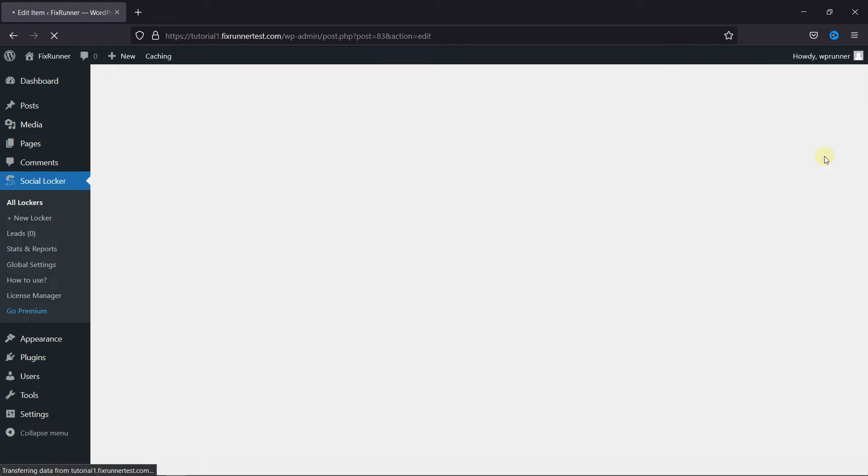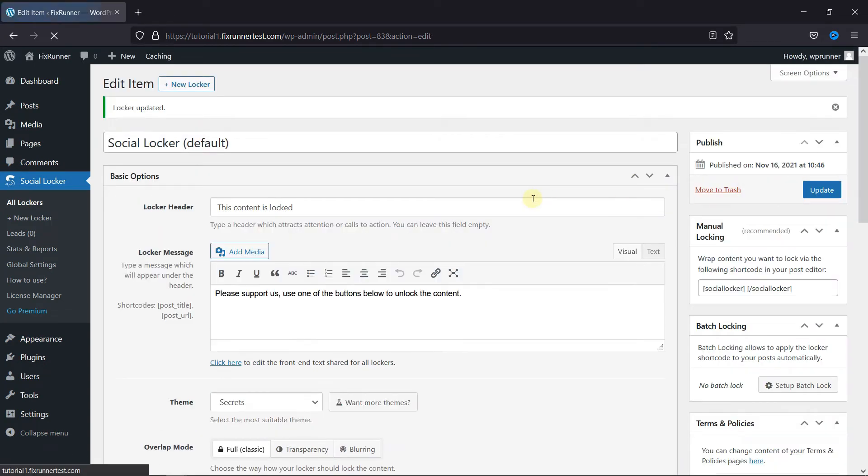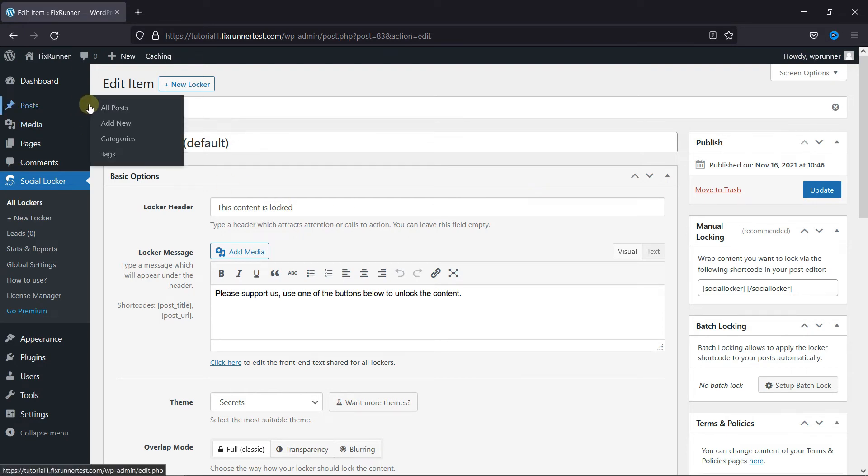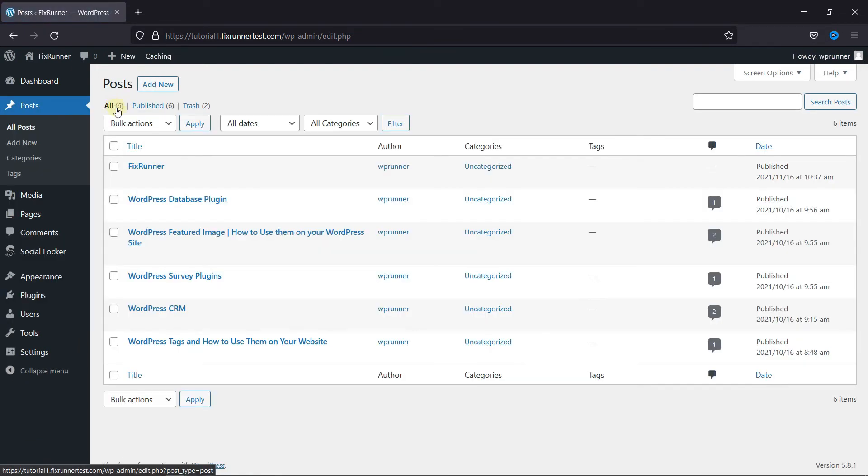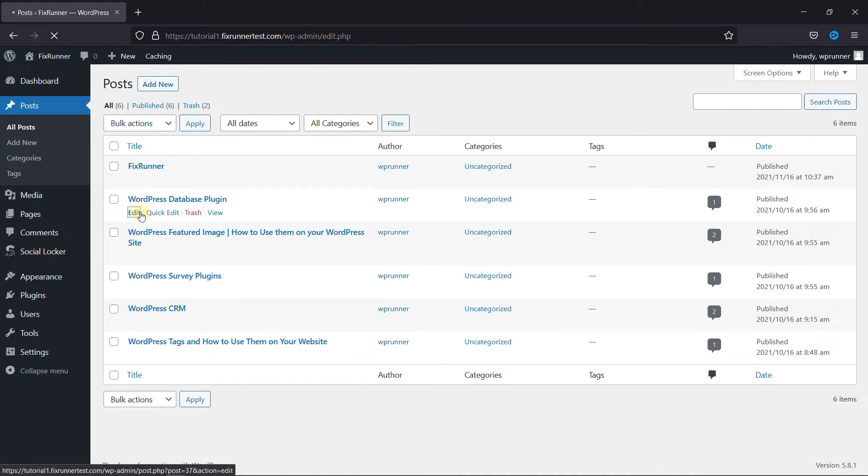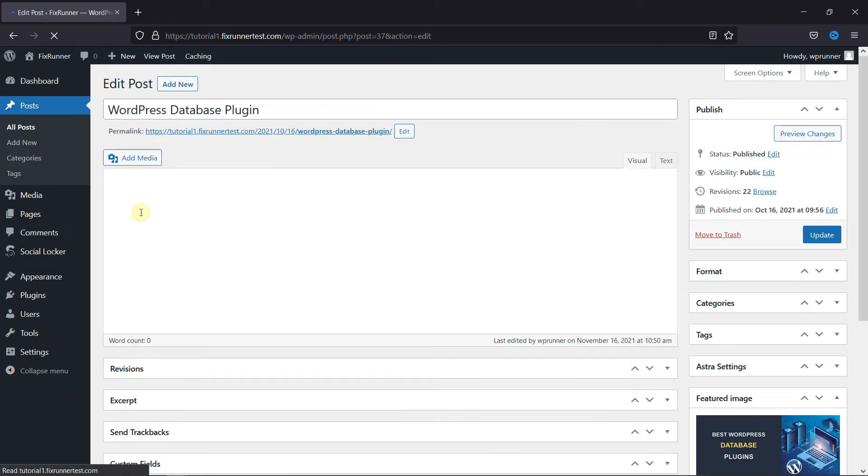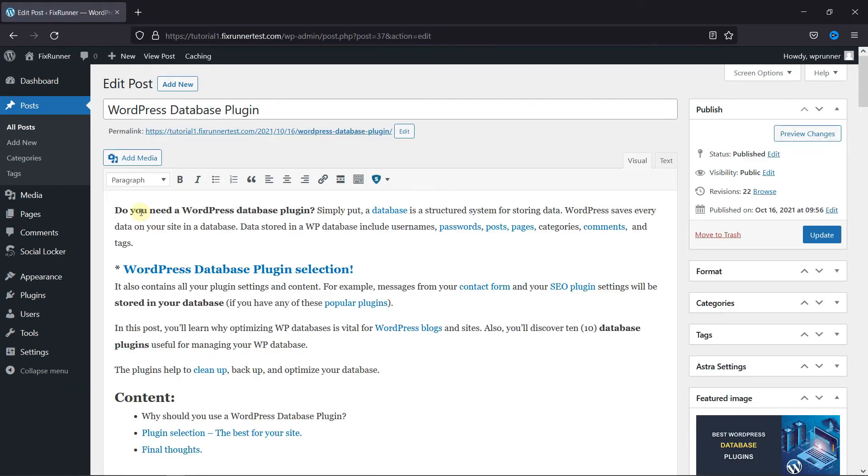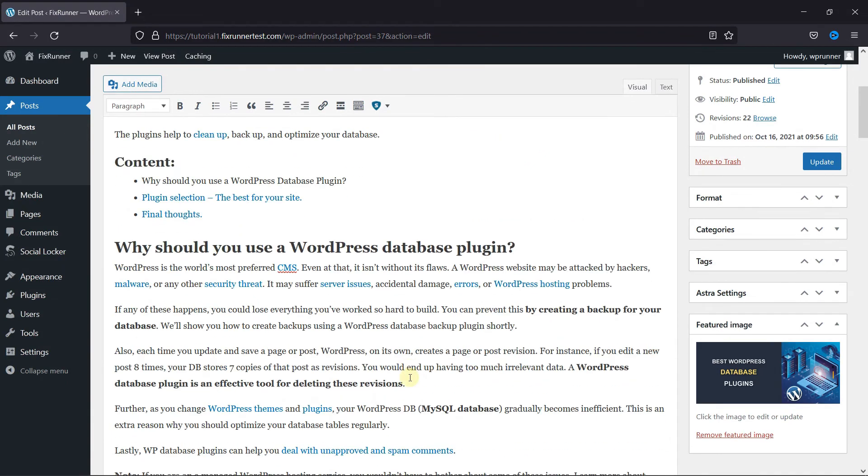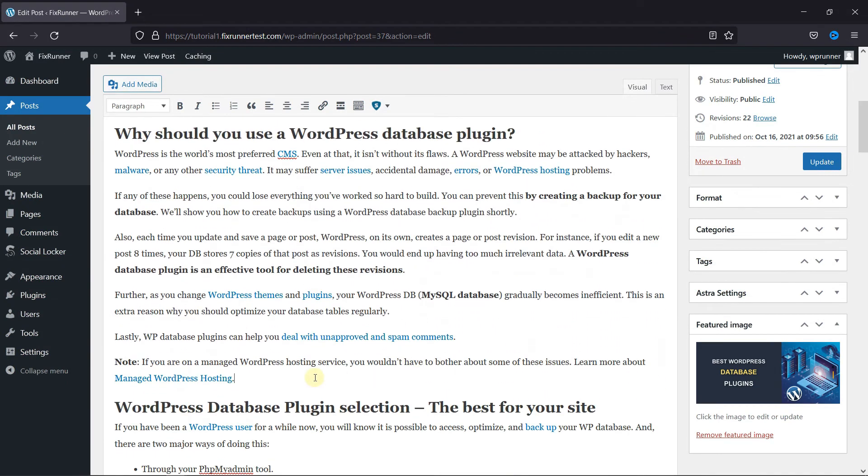Now, let's add this to a post. Go to All Posts. I'm going to edit this post. Select the content you want to add this Locker to.